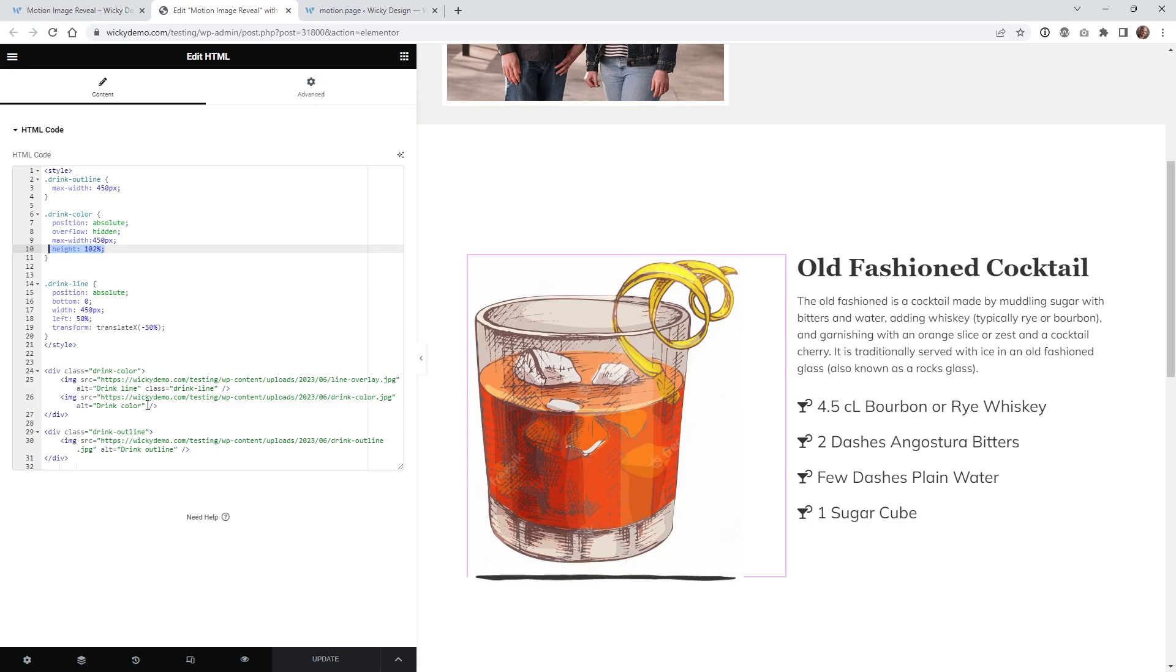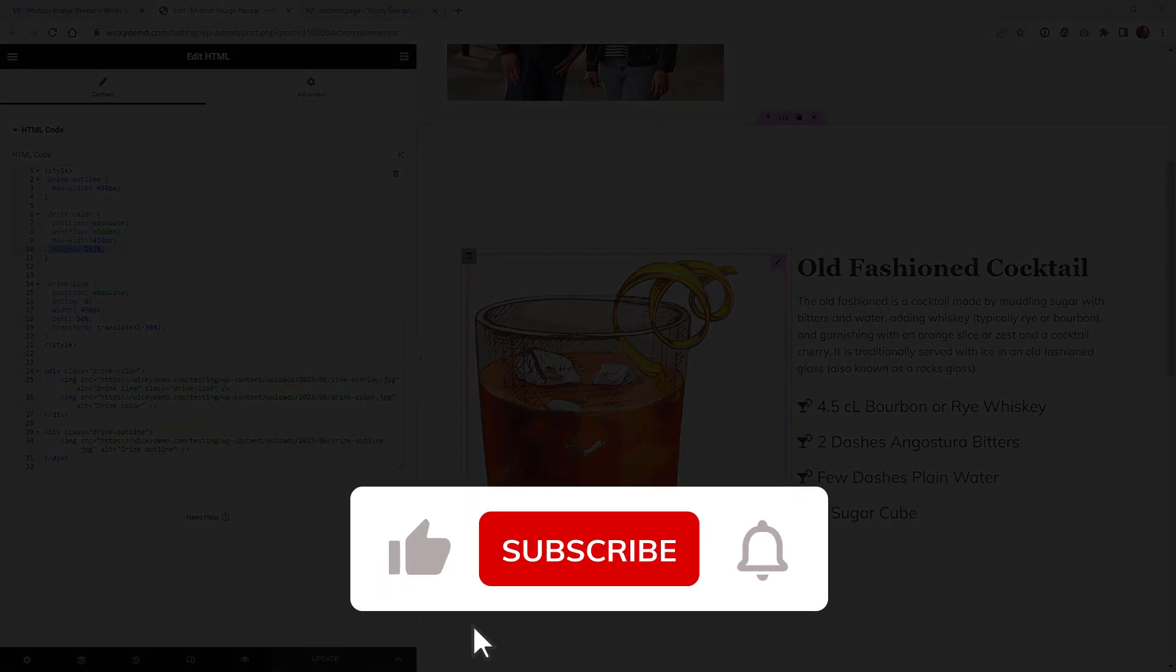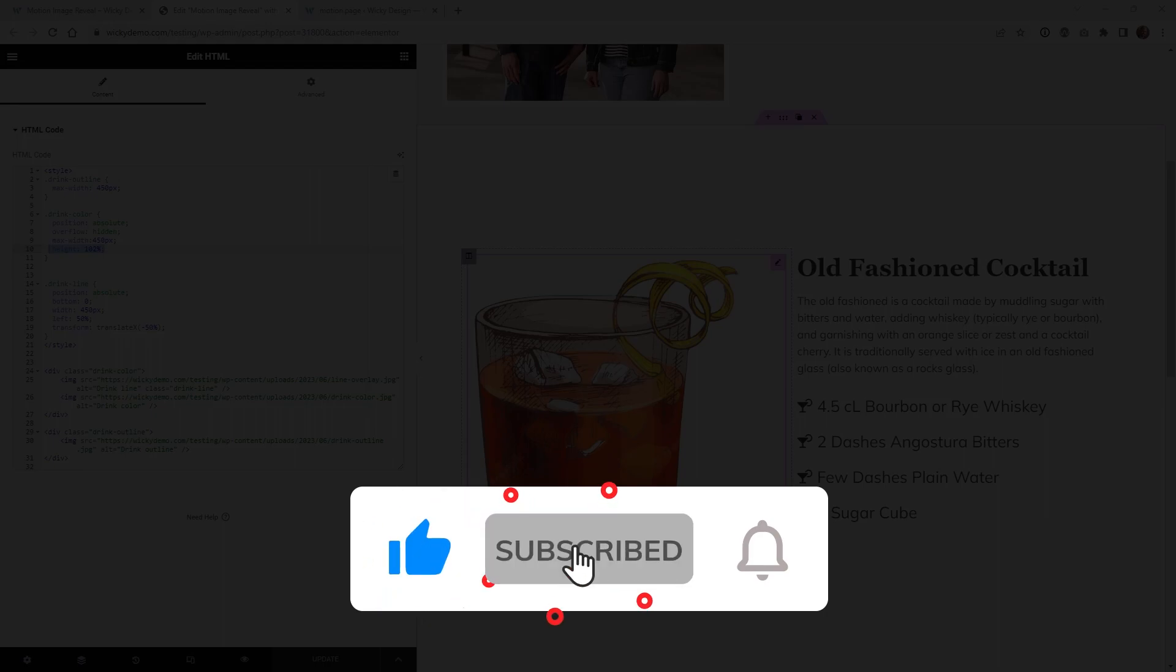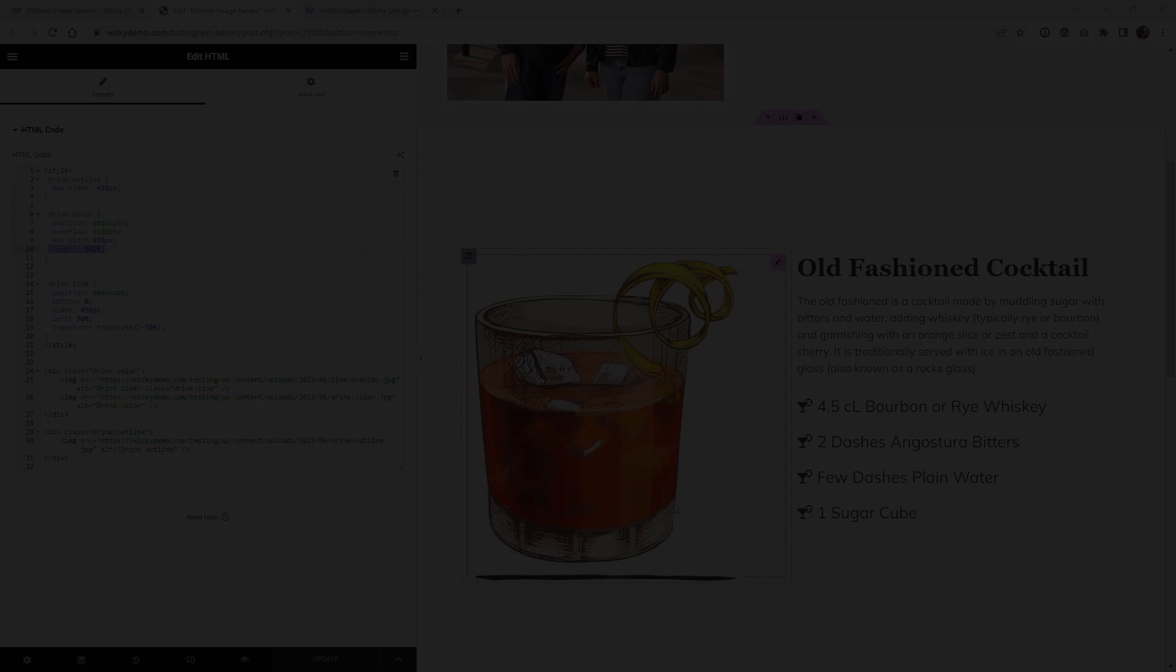And that's it for this Motion Page tutorial make sure that you give this video a like subscribe to this YouTube channel and hit that bell to receive notifications when I release new tutorials like this again this is Mark from Wikidesign.